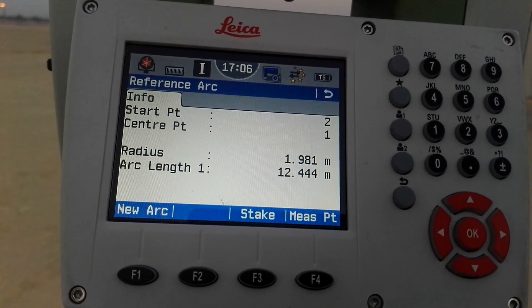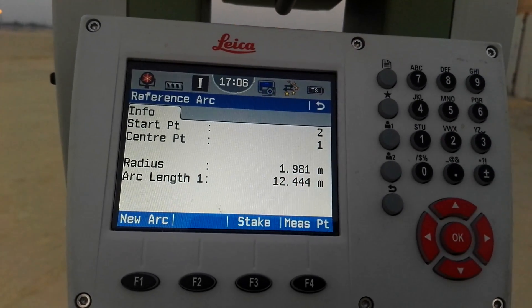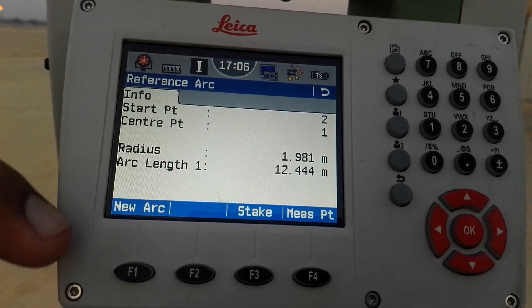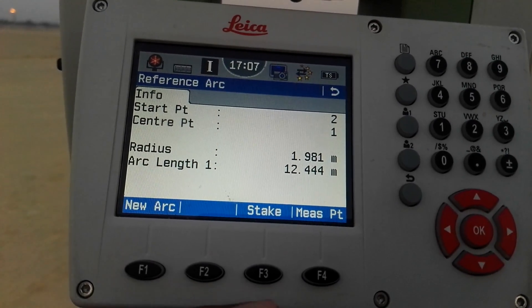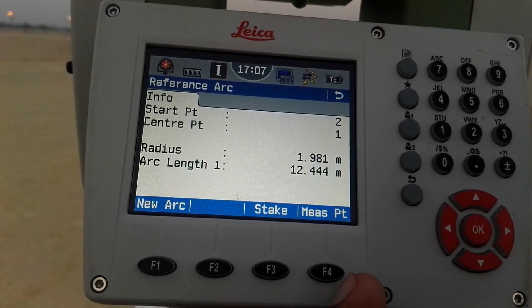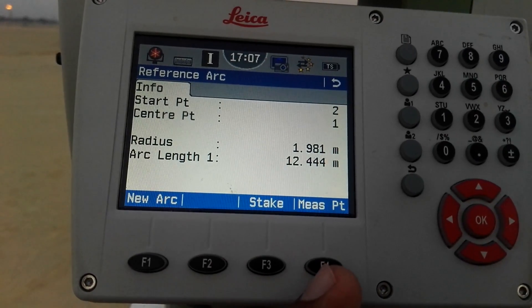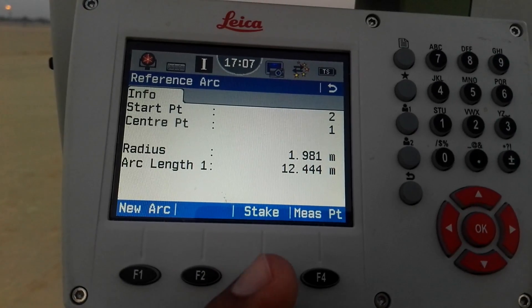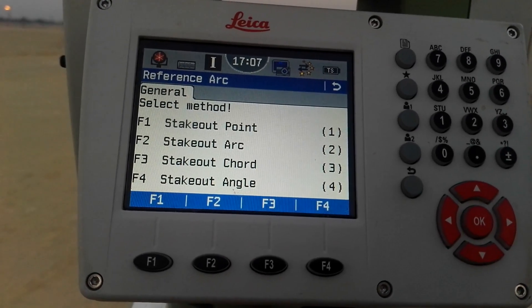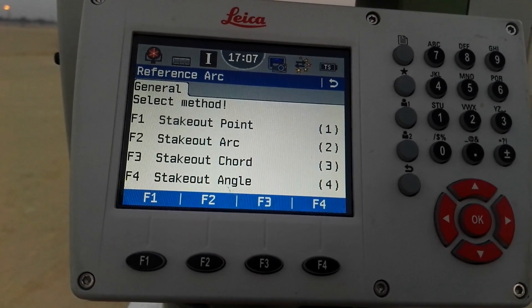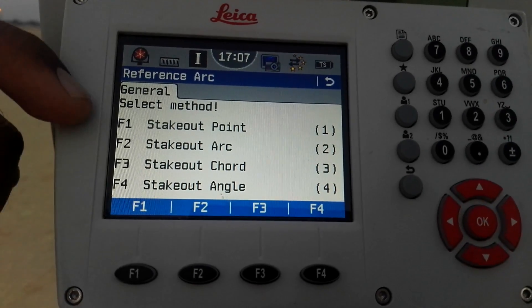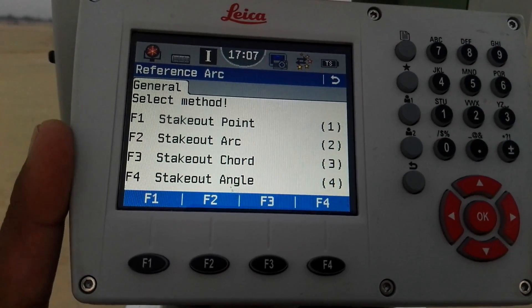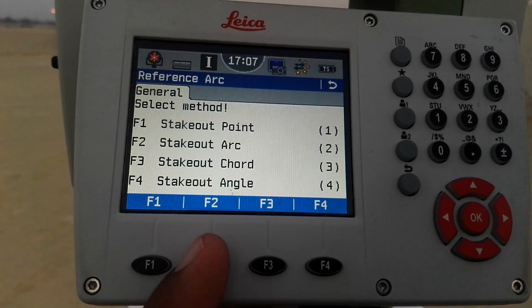Here we have three options: 'New Arc' — if I need to define a new arc I press F1; 'Measure Points' — to measure verbally any points I press F4; but now I am going with 'Stake' using F3. After pressing F3 I have four methods — 'Stake Out Points' which we discussed before, and 'Stake Out Arc'. In this video we discuss stake out arc, so I press F2.